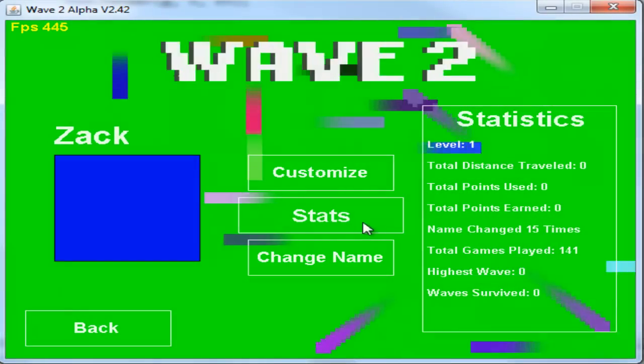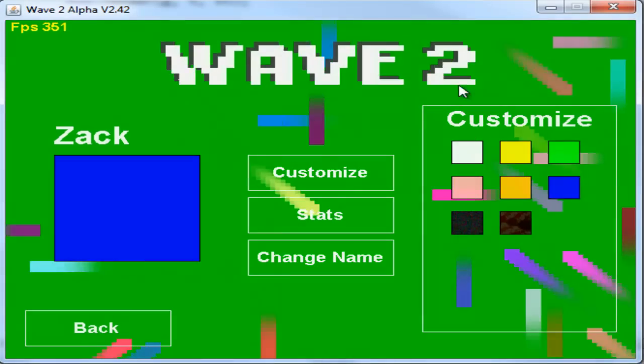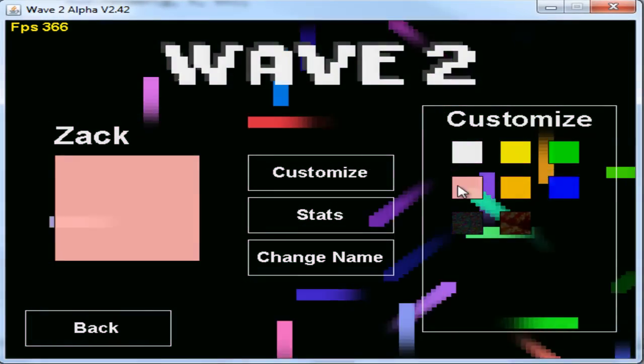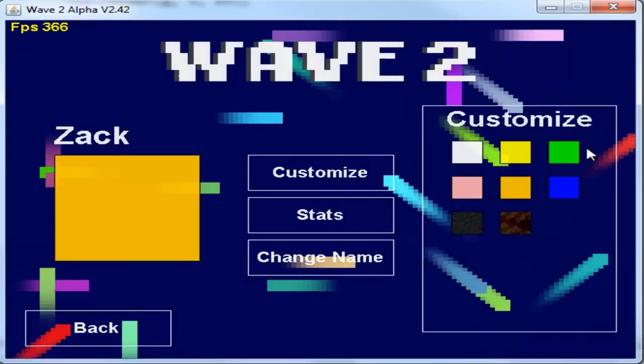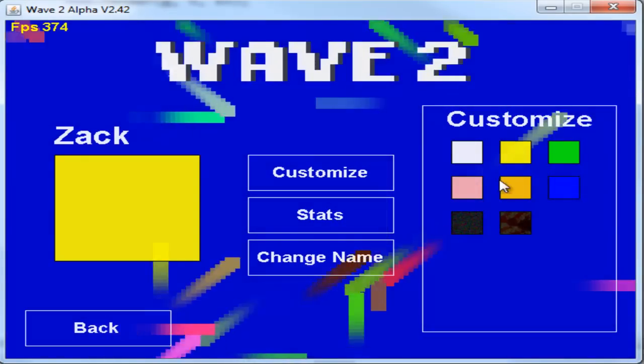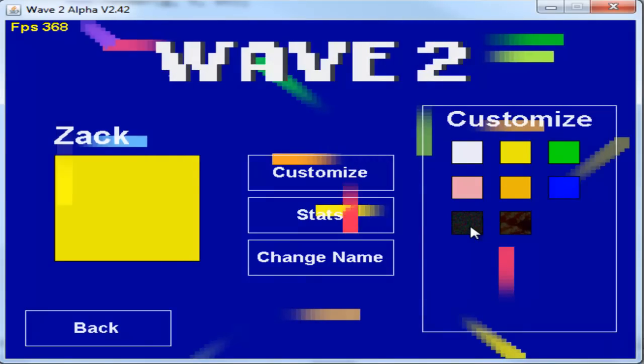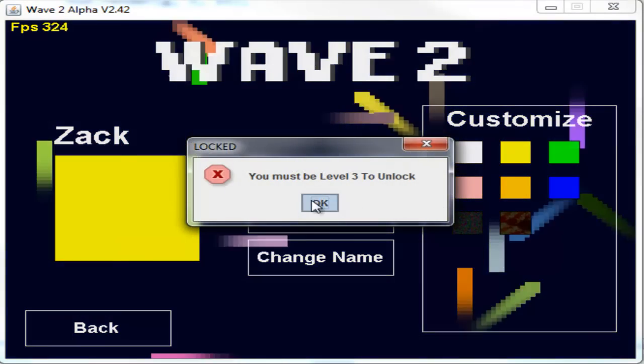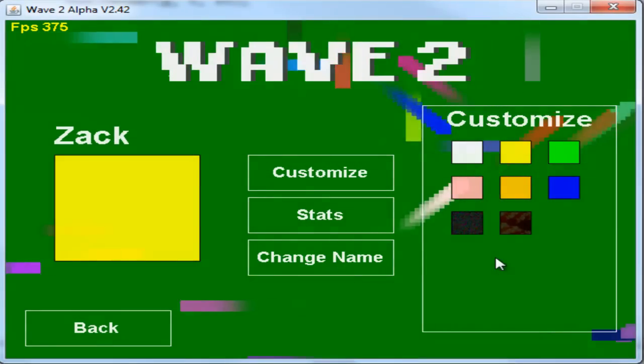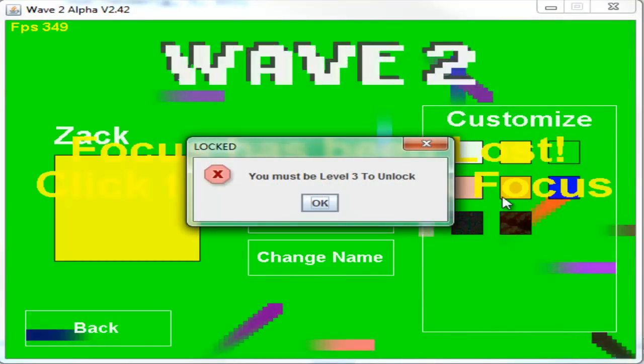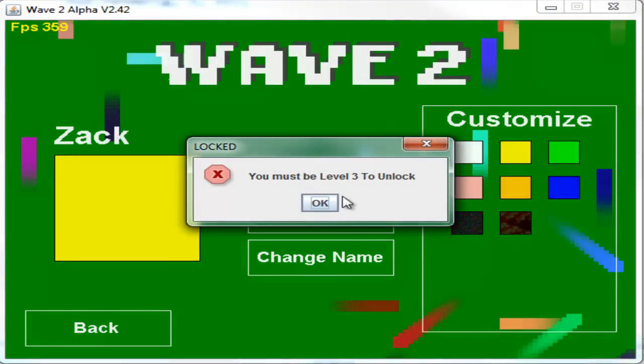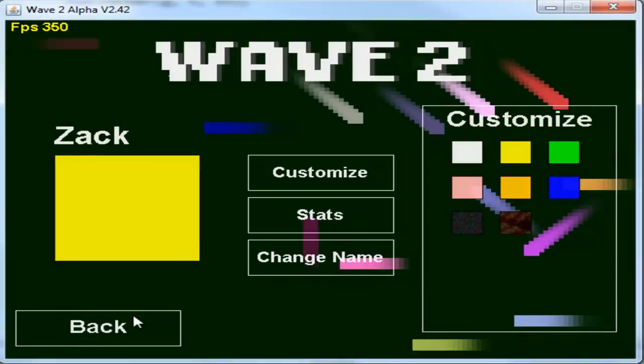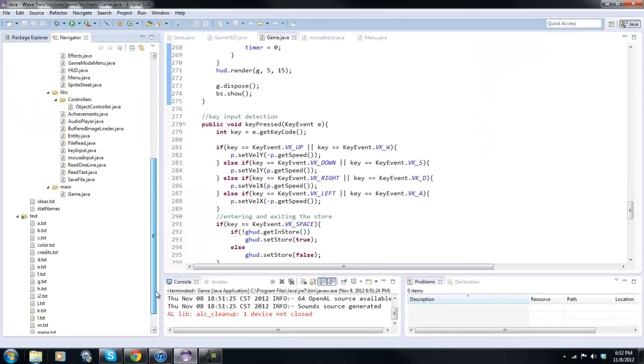As you can see the level's one. Go to customize here, we have some colors that we can change our player - pink, green, whatever you'd like. Now there are some additional colors down here that are really colors, but they're more of like graphics which is cooler I guess. And if you click on it, it says you must be level three to unlock, you must be level five to unlock. So I'm gonna quit out of the game here.